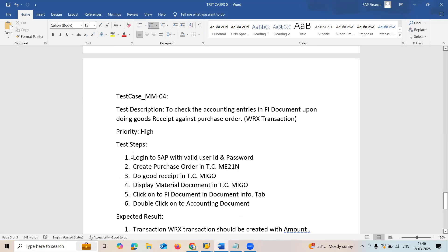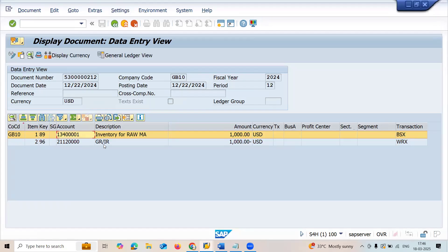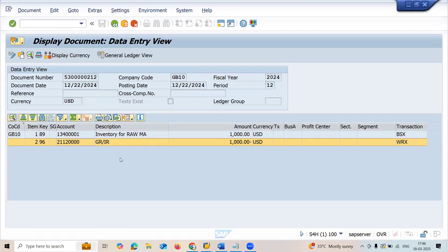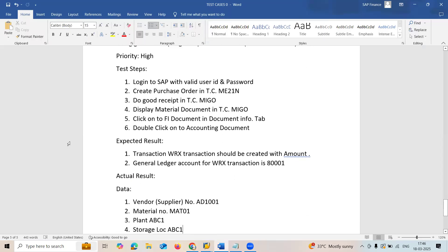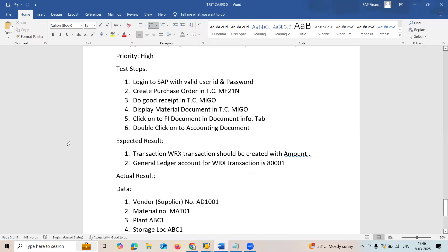Steps: login to SAP with a valid user ID and password, create a purchase order, do goods receipt, display the material document, click on the FI document in the document info tab, click on the accounting document, and check the WRX transaction. The GL account should be 8000. Here in the sandbox it shows something else, but in the quality client it should be 8000. We cannot test it here because this is the sandbox — we have to check it in the quality client.